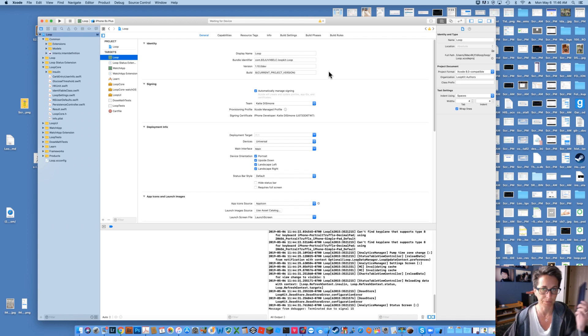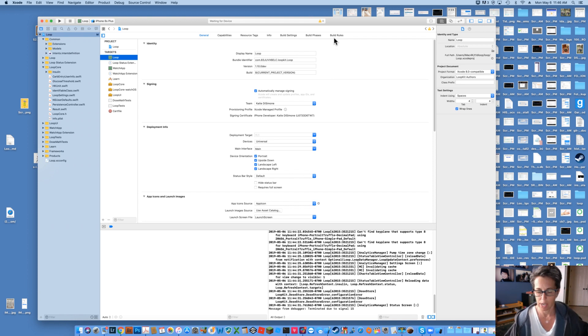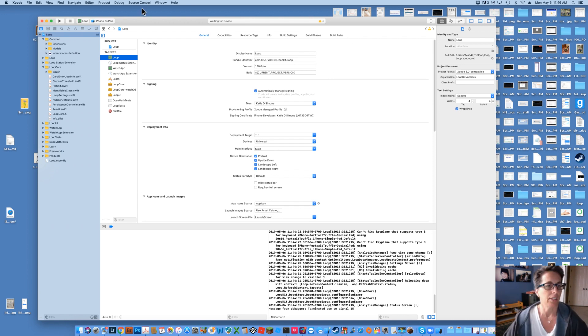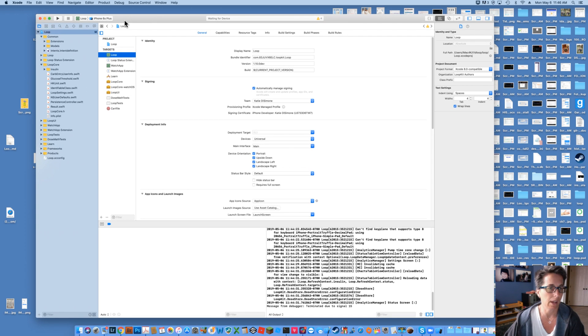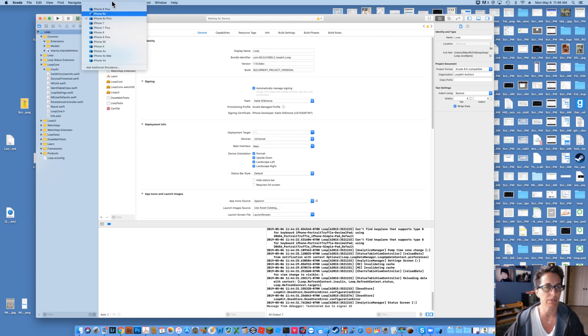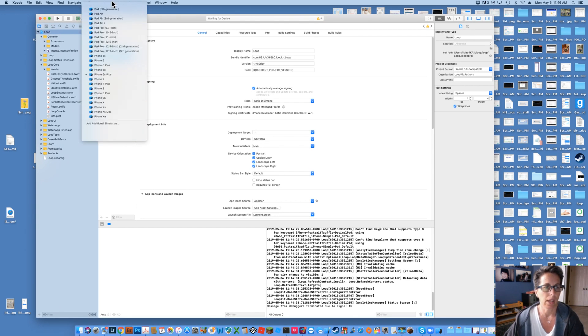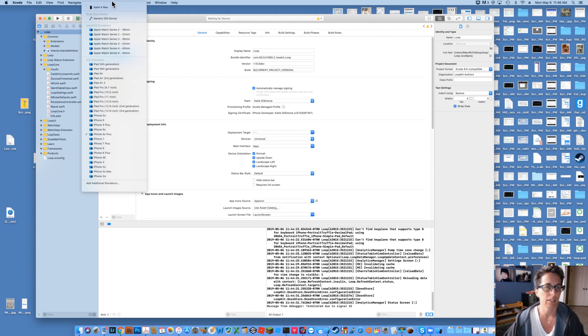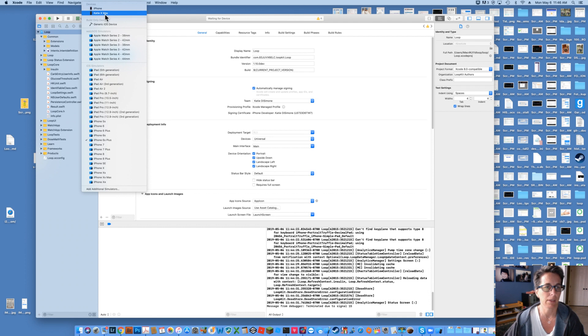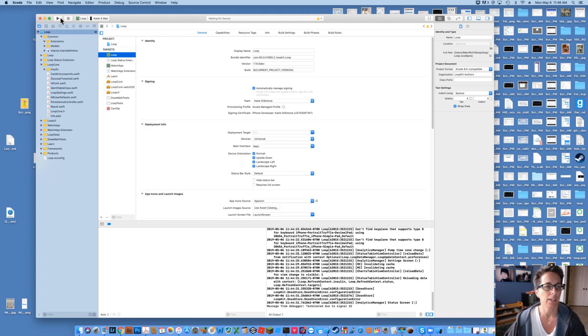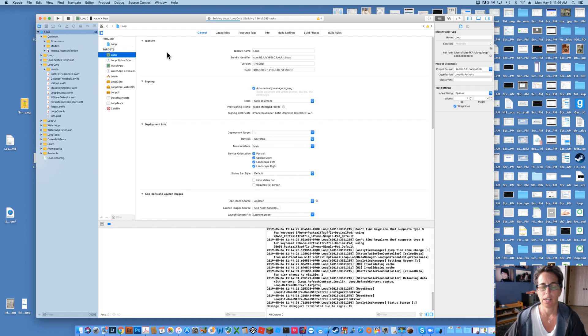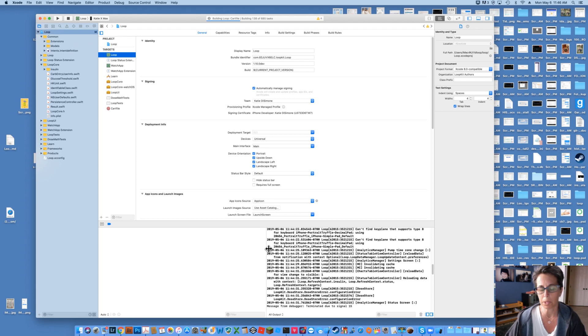You're going to plug your phone into your computer and you're going to pull up your project that you built Loop with. You're going to select your phone, sign your targets just like you normally would and you're going to press play to build it onto your device and basically what you're doing is you're refreshing your app.